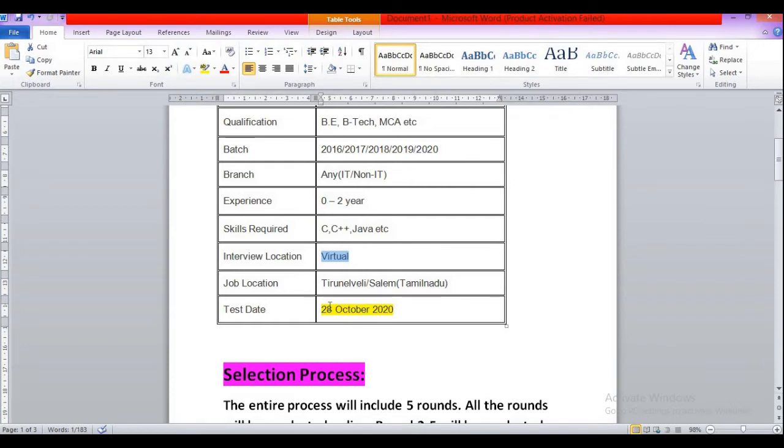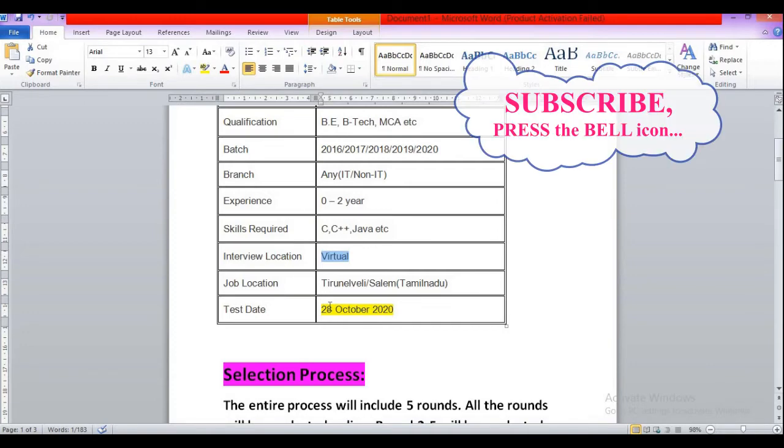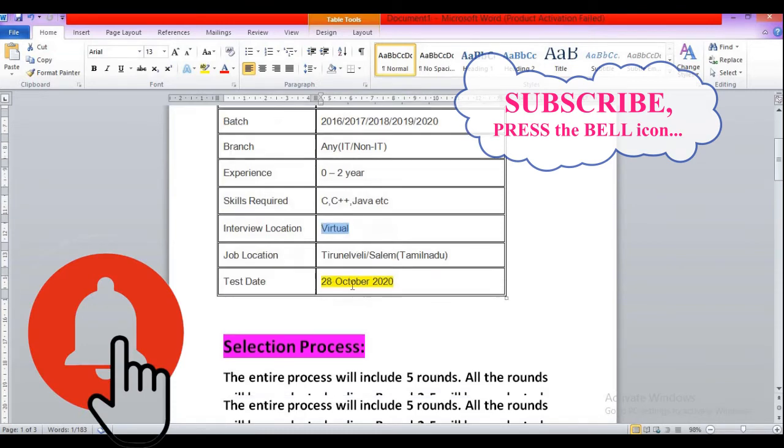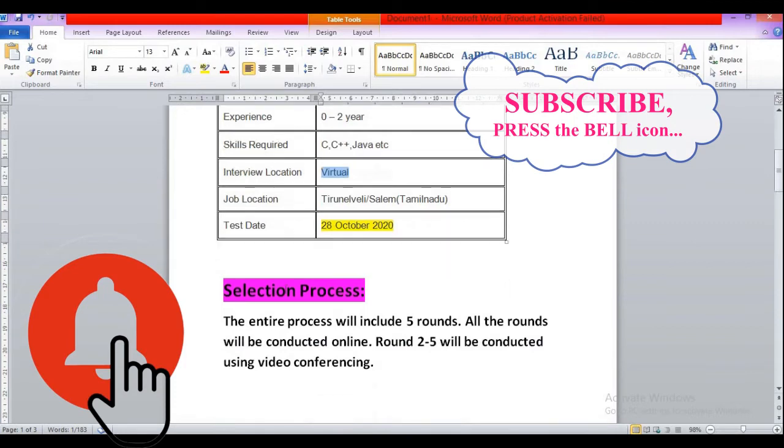So the test date, the first written test date, is 28th October 2020. So if you are willing to apply for this role, I am requesting all of you to apply before 28th October, otherwise you will not be able to attend this drive.